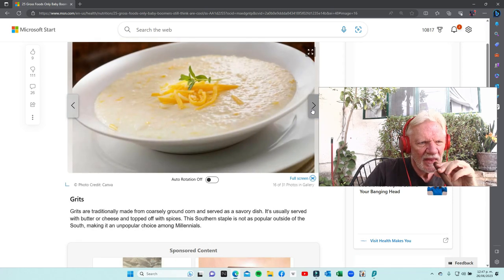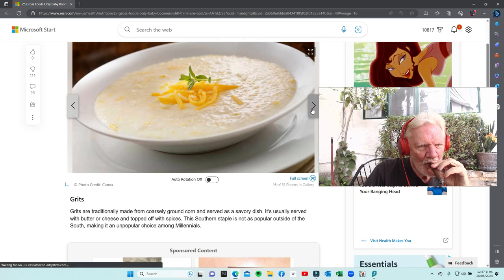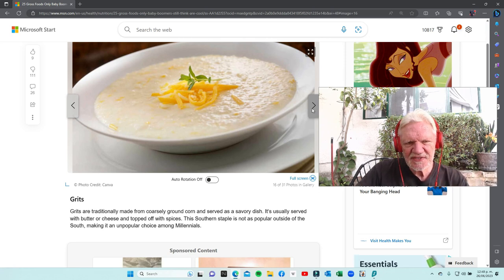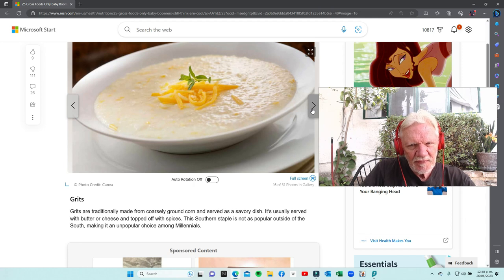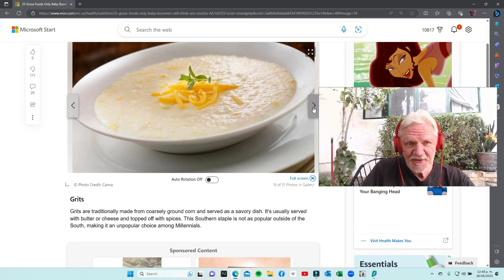Grits - I never ate them. Never had grits ever, so I'm going to pass on that one. I don't know the first thing about grits. George Carlin talked about grits too.